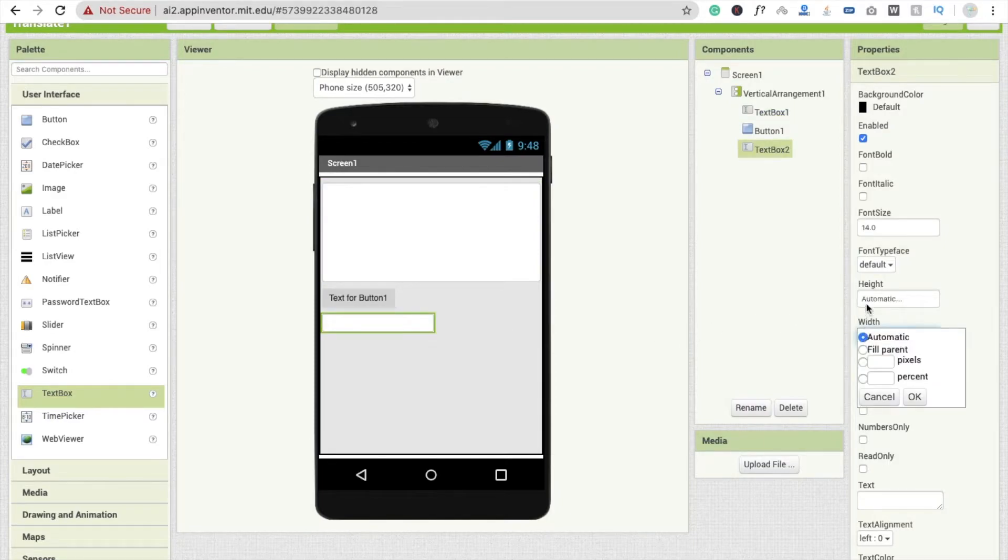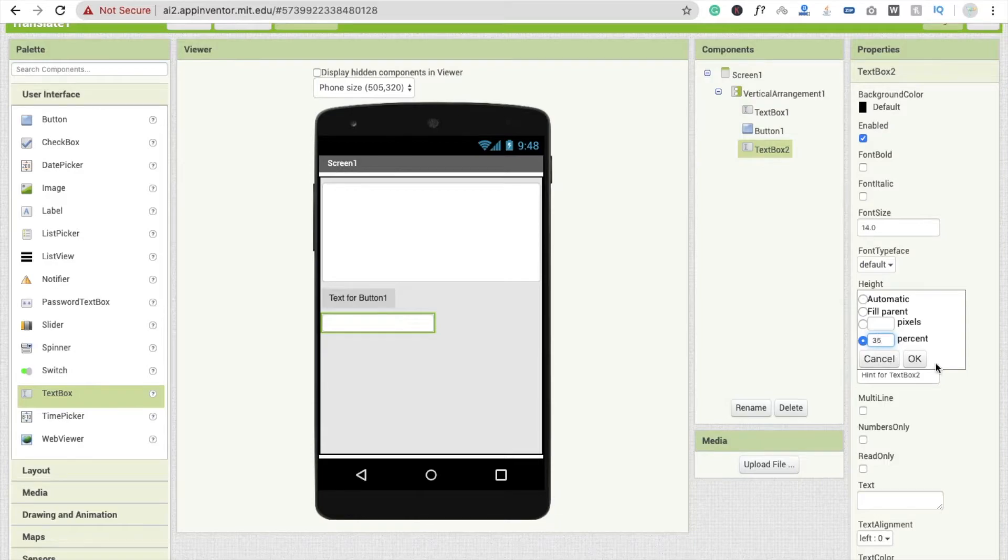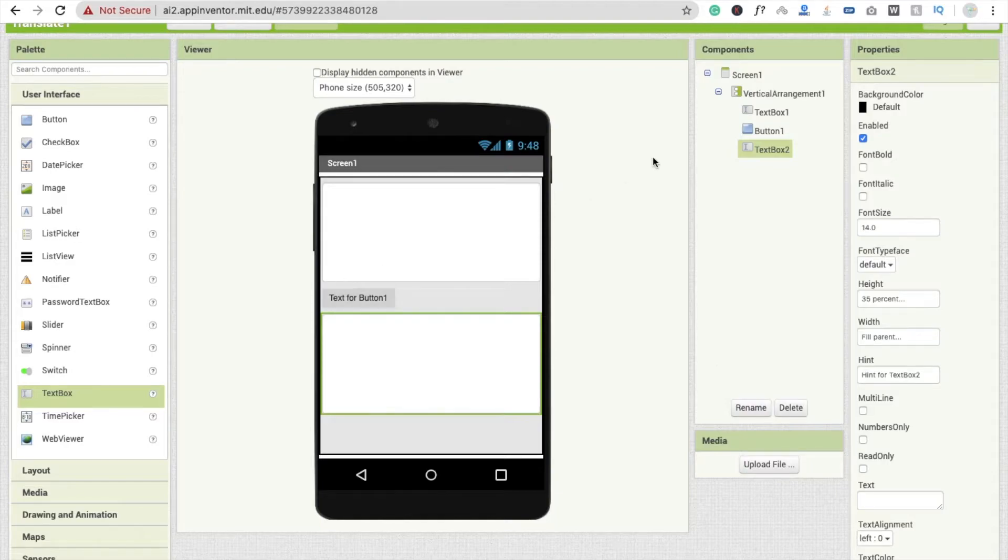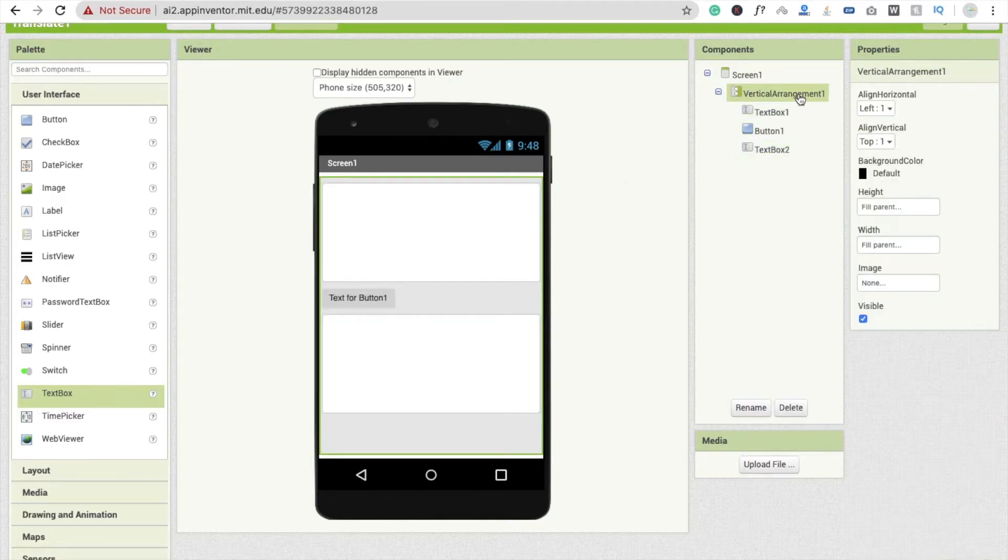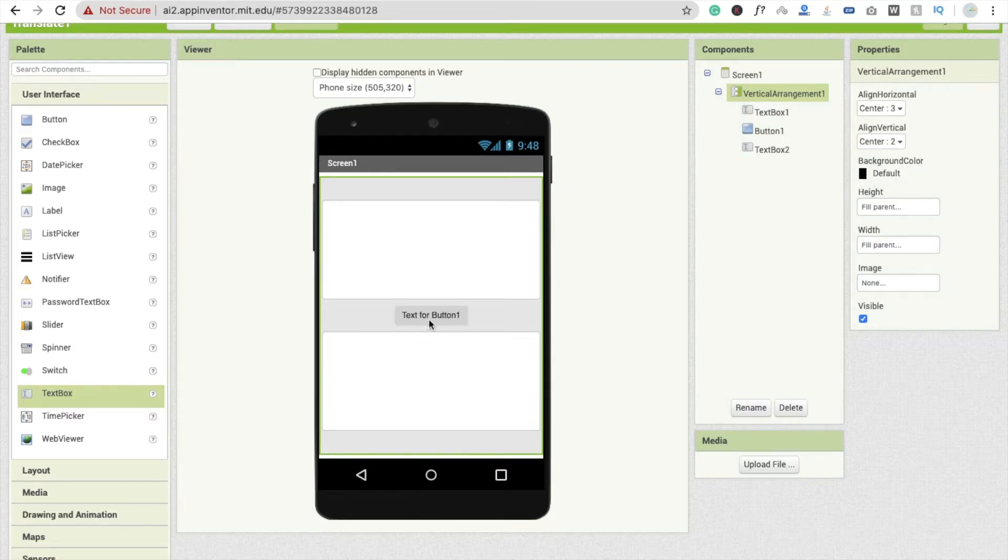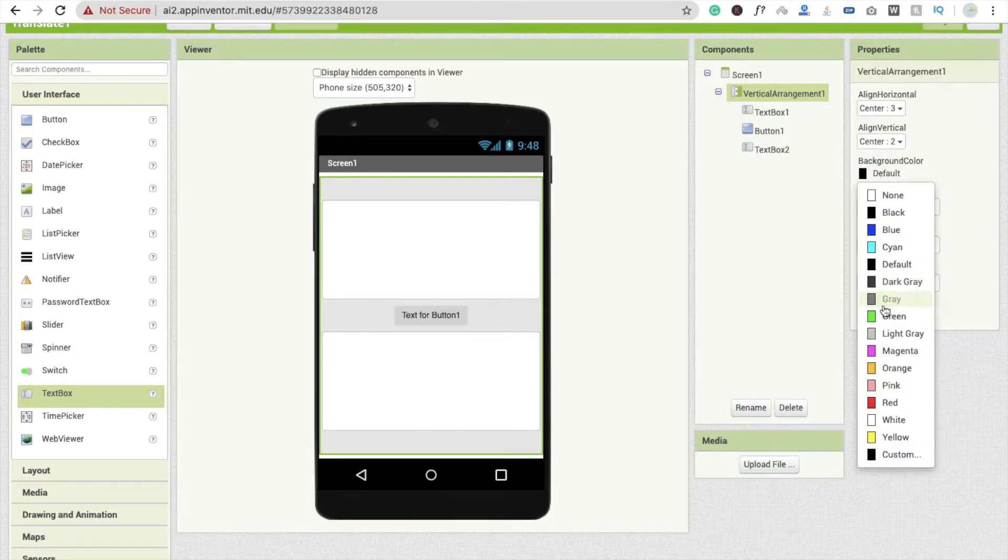Do the same things again, like 35 percent, and then width is fill parent, like this. Now I'm going to click on Vertical Arrangement and make it center, and this one is also center.